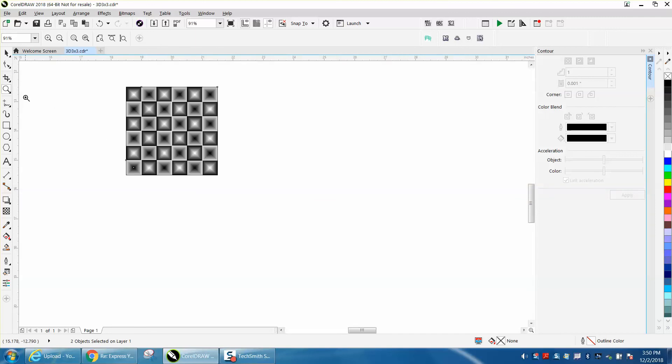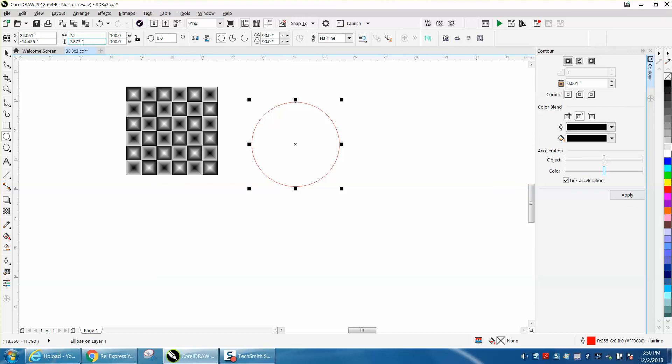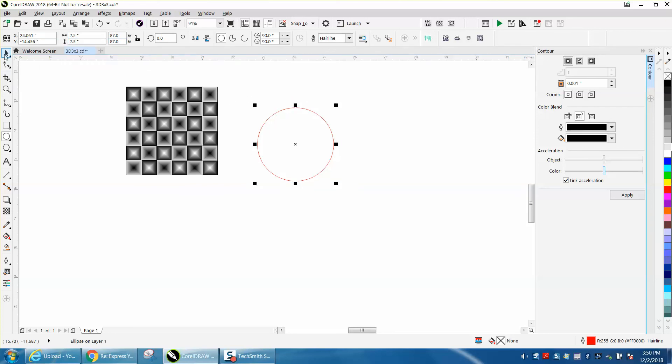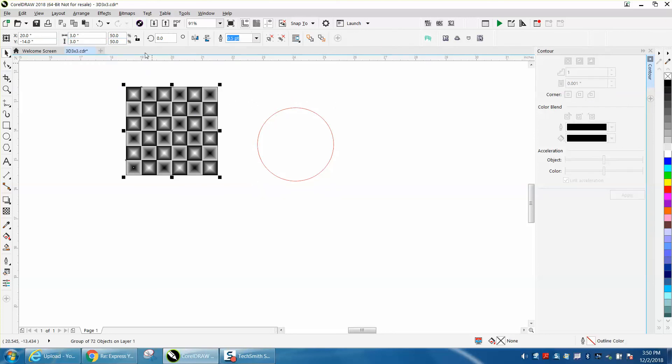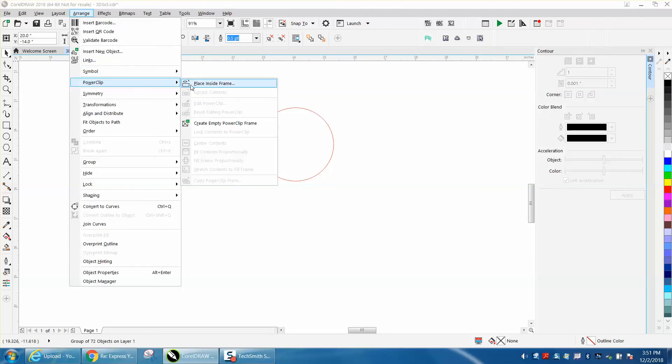Let's just do that real quick. Let's make it 2.5 by 2.5. And if I had my ratio locked, I wouldn't have to do that. And then click on that and go to arrange and power clip, place inside frame.